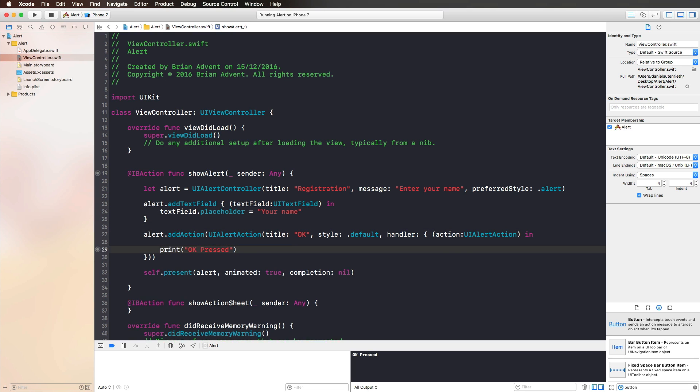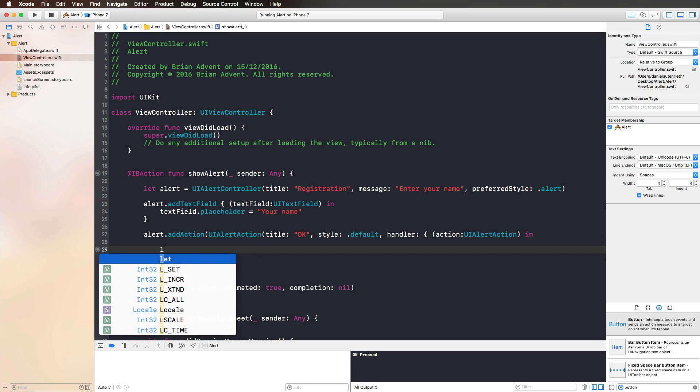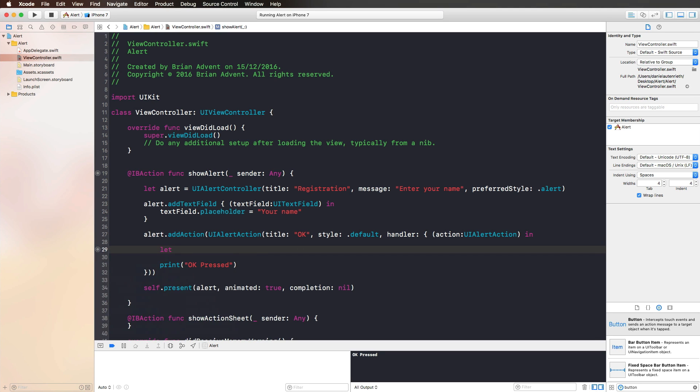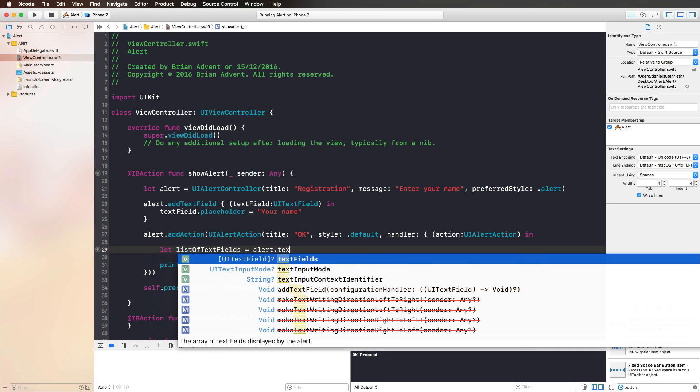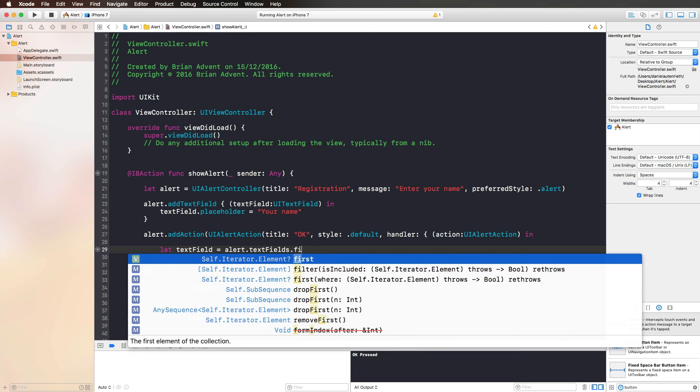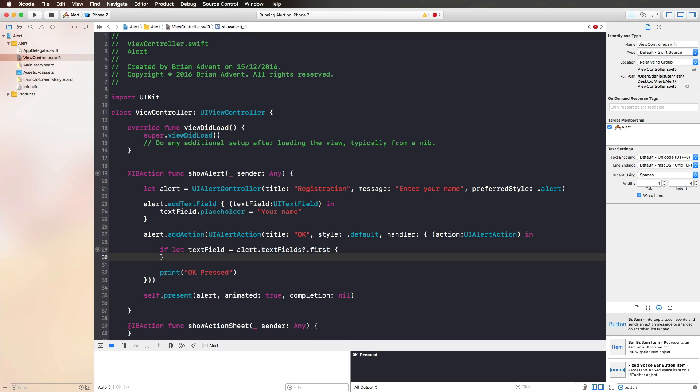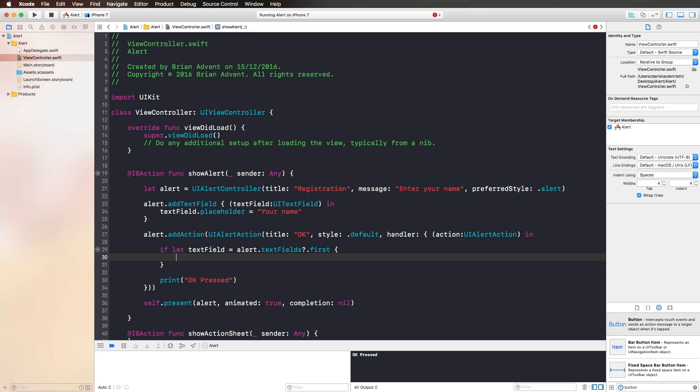To get access to that text field, all we need to do is in our alert action create a constant list of text fields. Then we can use our alert object and access the text fields property. This gives us an array of text fields. Since we only have one text field here, we can simply choose the first text field that we have. We could also put that around an if let statement to be absolutely sure that our text field exists.